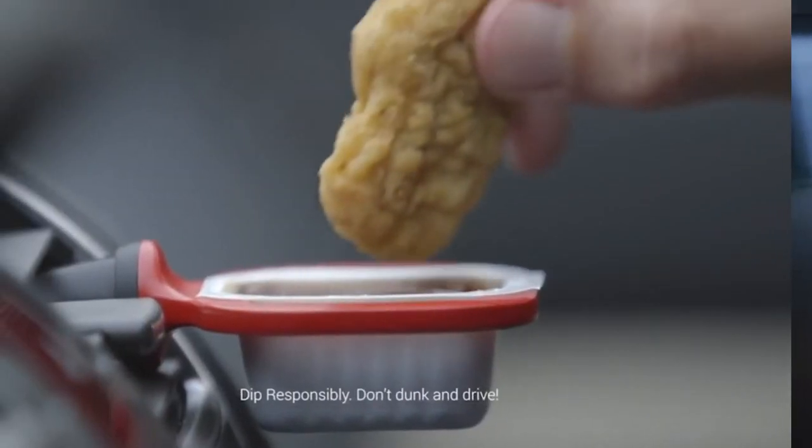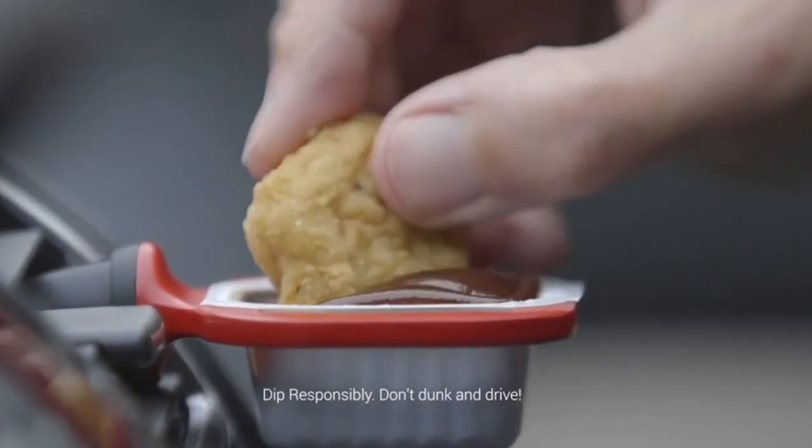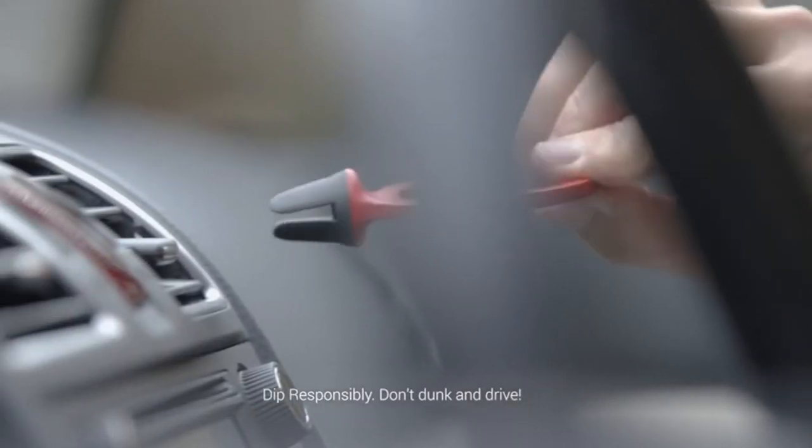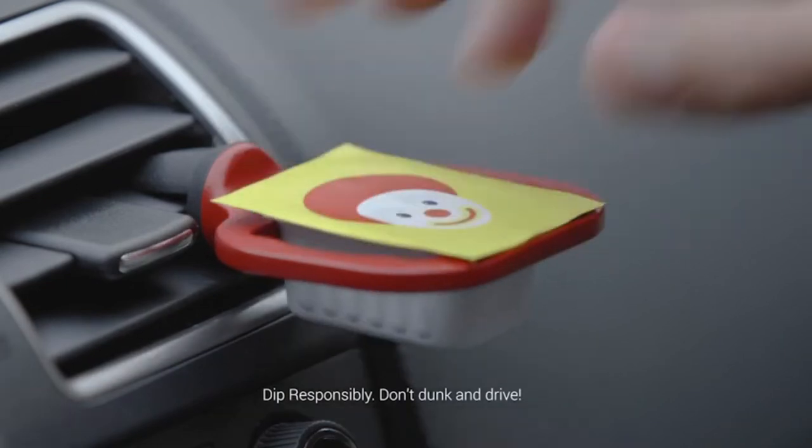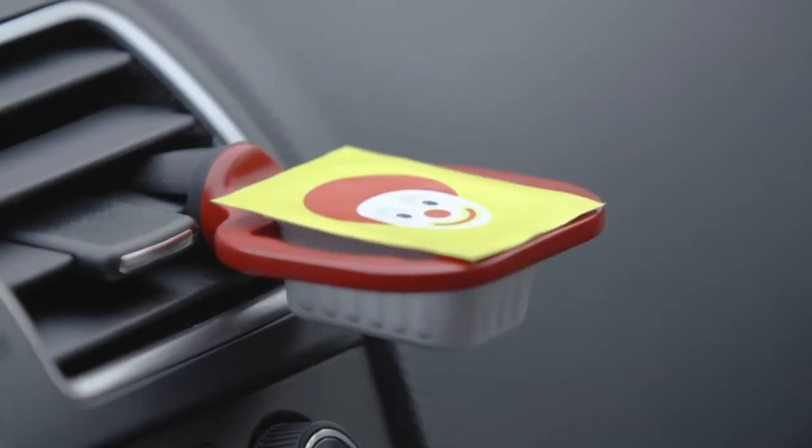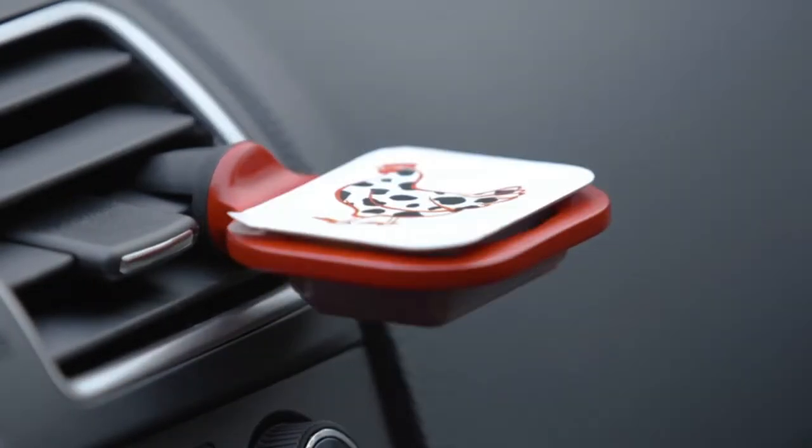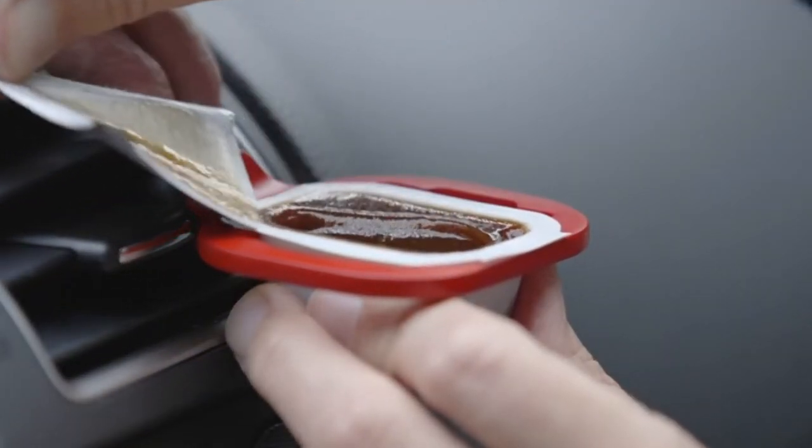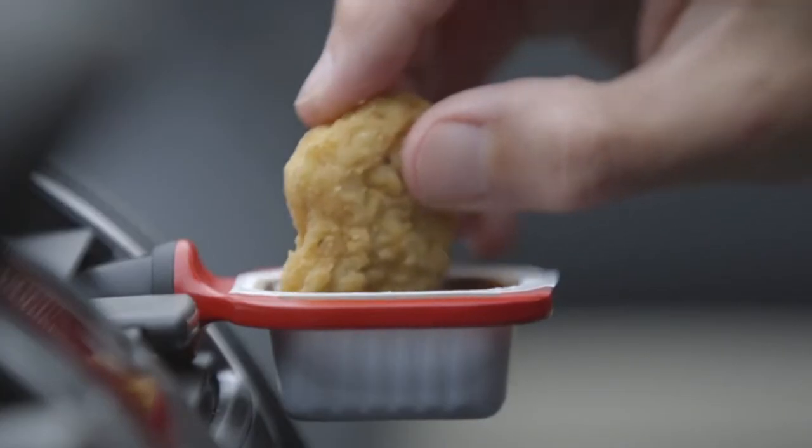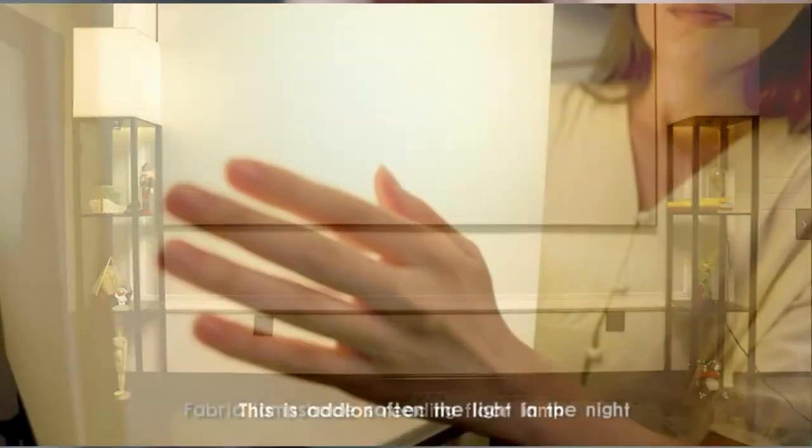Practice safe sauce. Here's a solution for the age-old problem of creating a mess in your car, or worse, sauceless food. Stop dipping irresponsibly and get these dip clips.